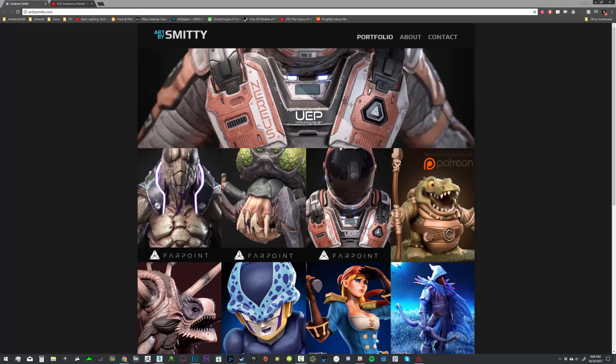Hi, this is Andrew Smith. I'm a character artist in the game industry, a college instructor, and I run ArtBySmitty.com.